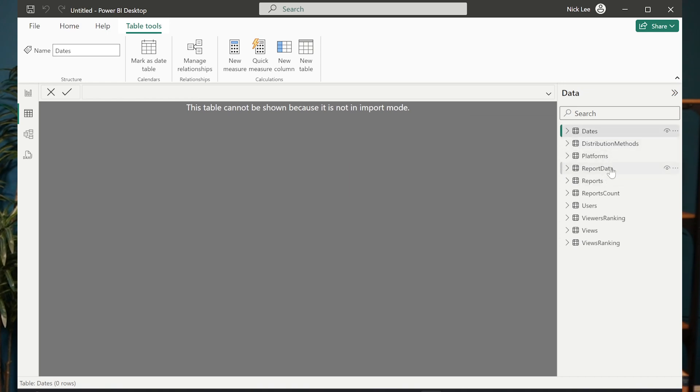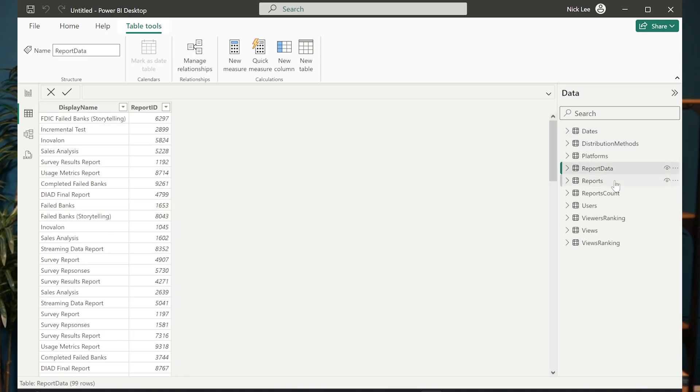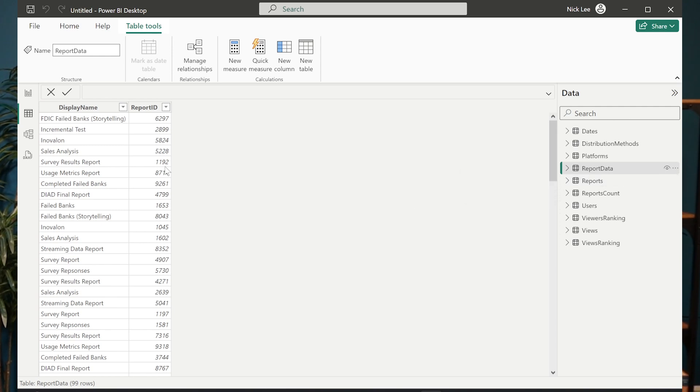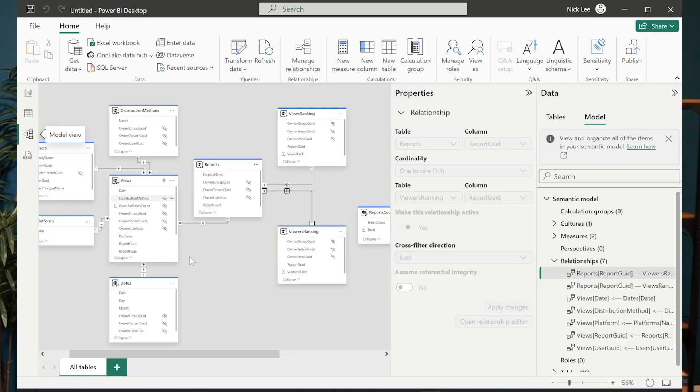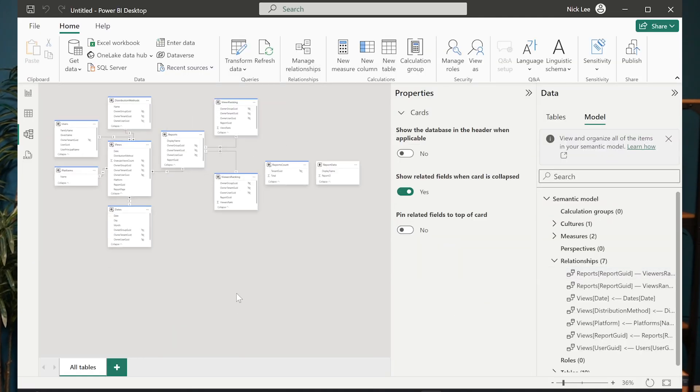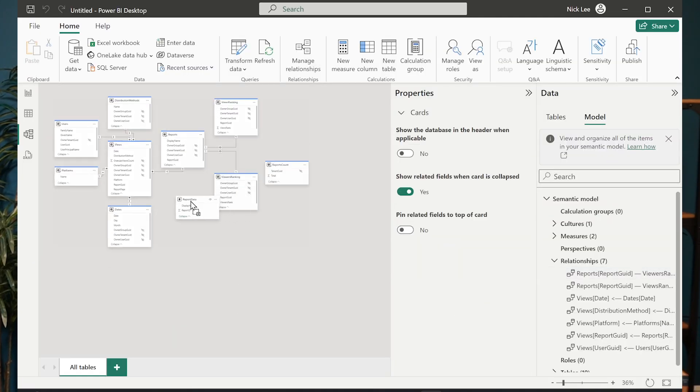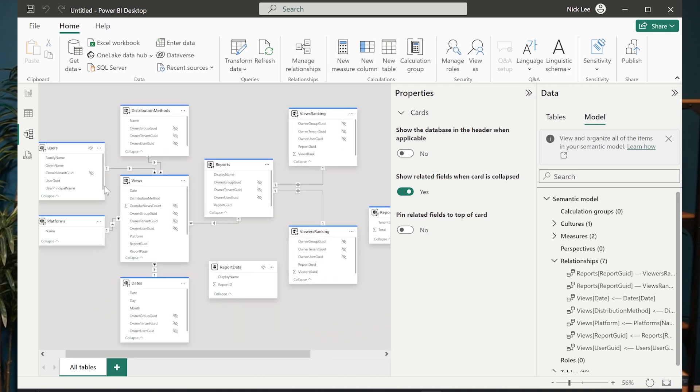And with this one that's called report data specifically, this one is an import. So we have this composite model here. We have some direct query. We have some import. Now, if I look at the relationship view, if I scroll out a little bit here, notice that I have this new table called report data.